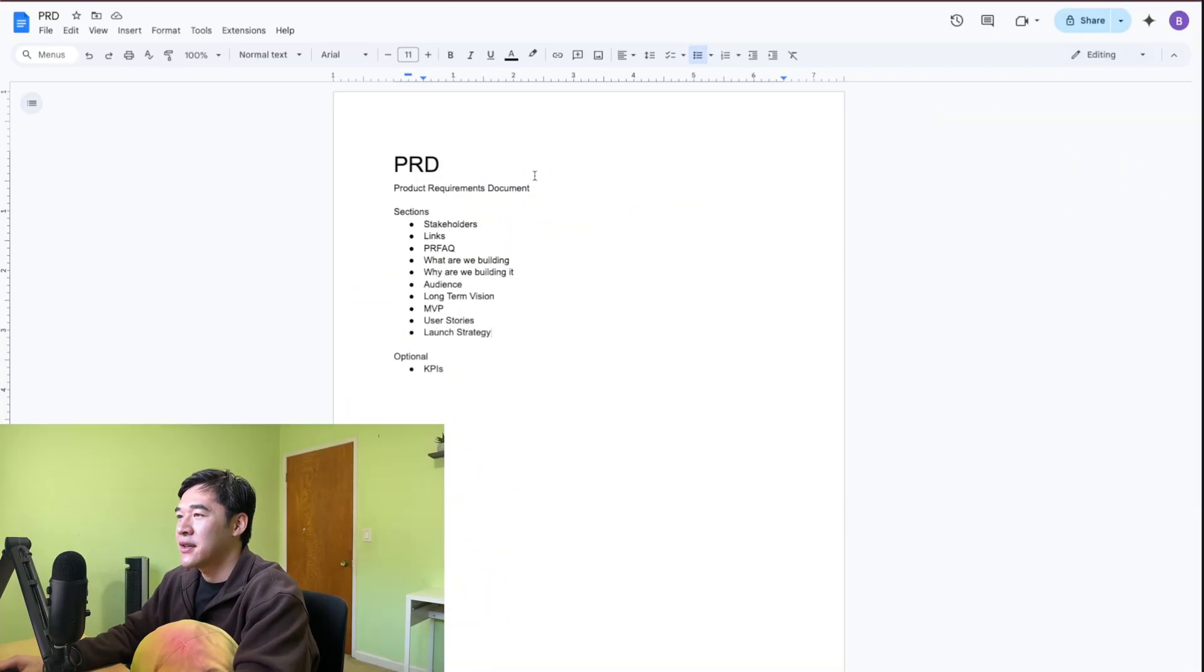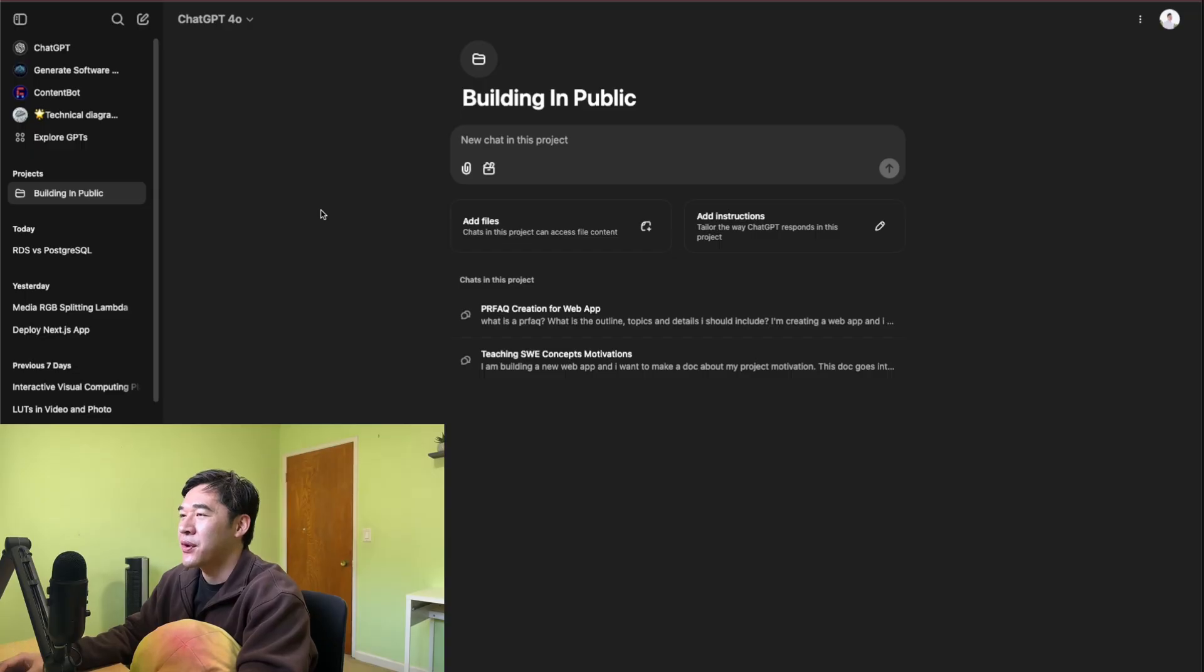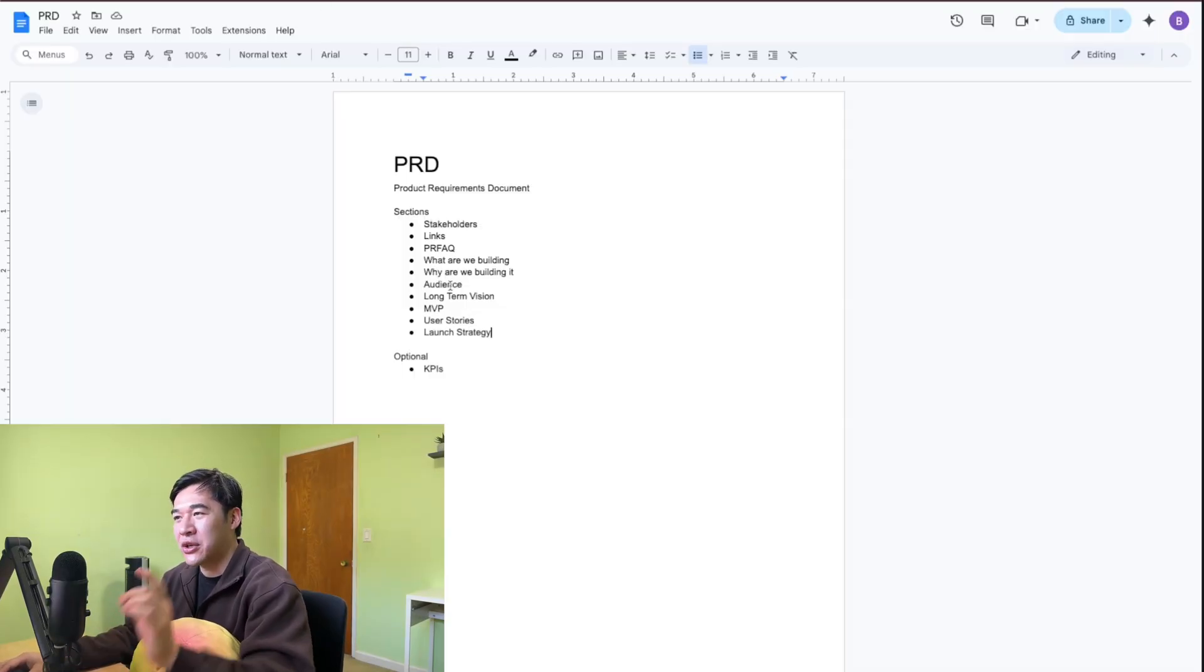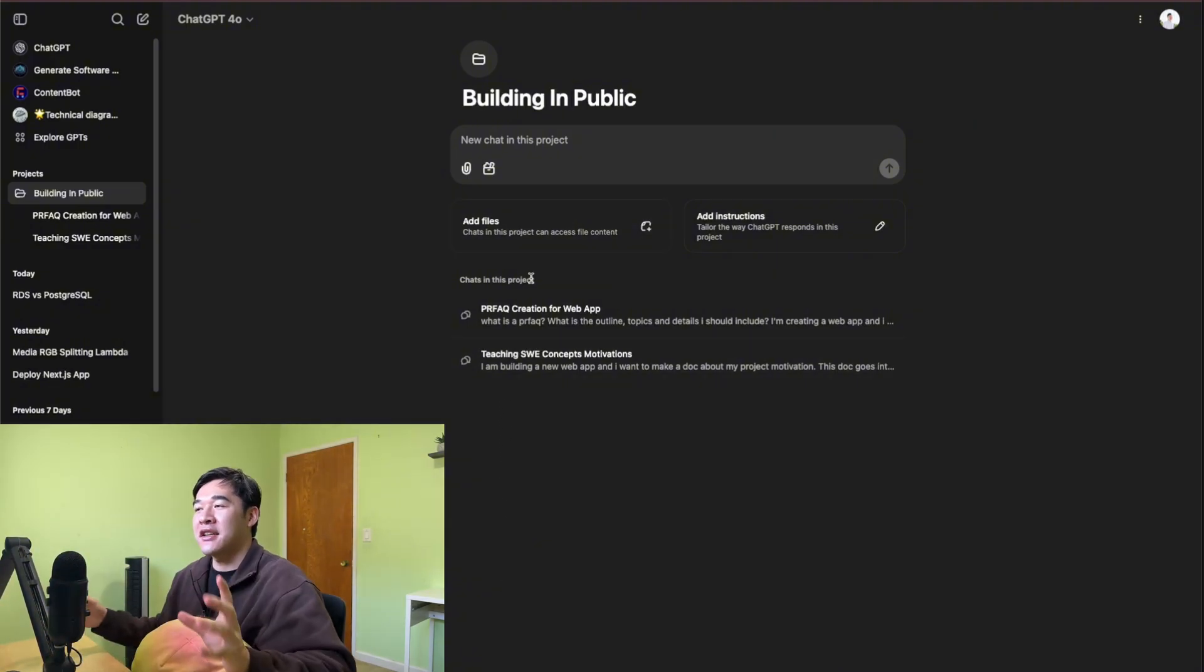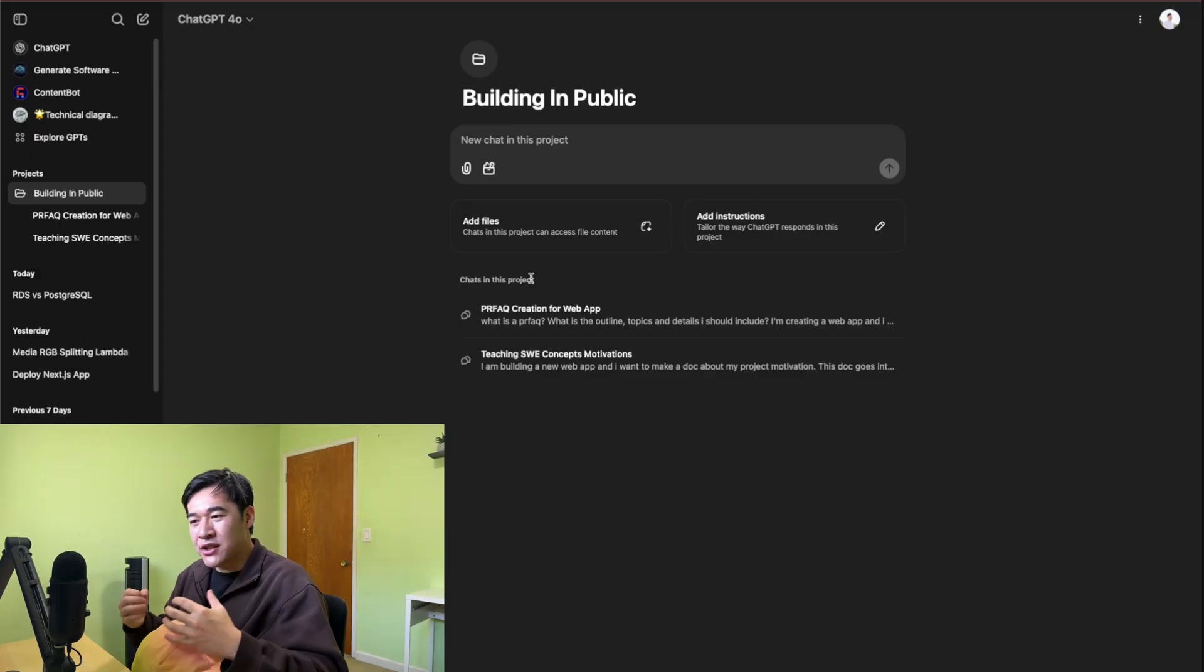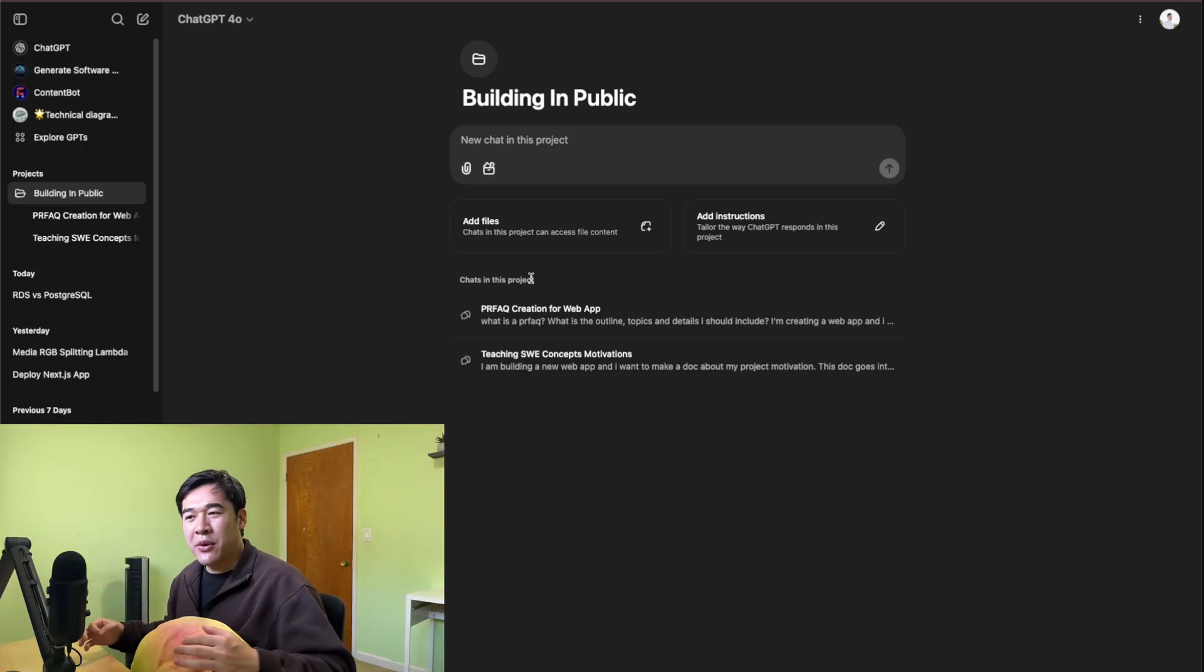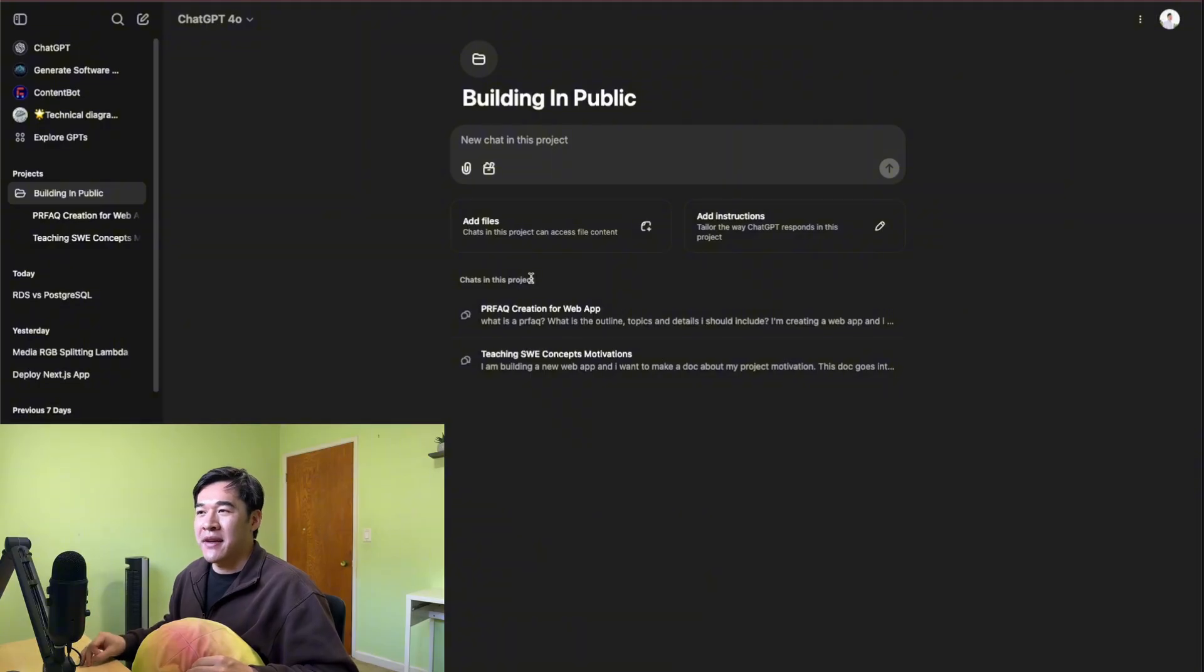I'm going to go to ChatGPT here. In ChatGPT, you can create projects where you can store all your conversations regarding a specific topic. And one thing that I want to play around with is that you can add files to this project. So once I create the PRD for this, I'll upload the PRD into ChatGPT here. And now ChatGPT will have context around the app that I want to build. You don't want to constantly repeat yourself. There's a saying where if you have to explain something more than two times, you're better off creating a document and referring people to that.